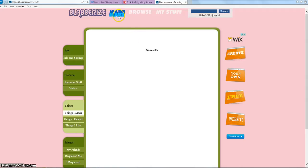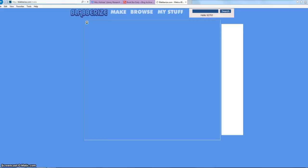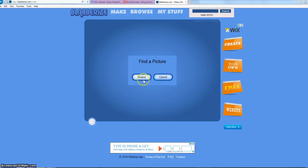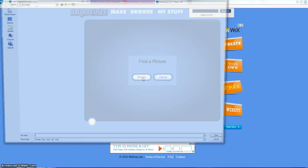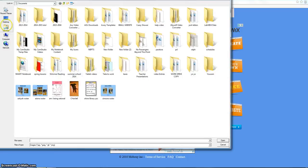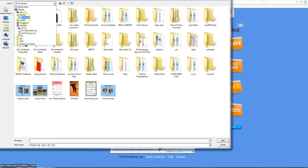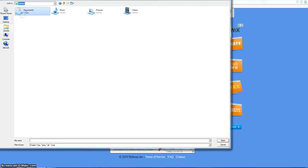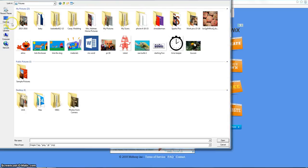I can close that window or go back to Blabberize. I'm going to start by clicking Make. This will ask where I want to upload a picture from, so I'm going to browse my computer. It should go right to your pictures folder, but here at home it didn't, so I need to go to my libraries and navigate to Pictures to find the Elmo picture and open it.